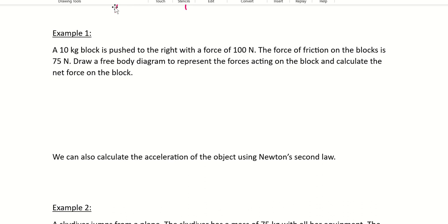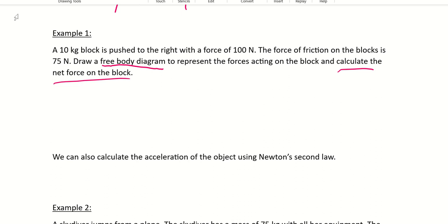Let's look at some examples. In example one, we have a 10-kilogram block pushed to the right with a force of 100 newtons. The friction on the block is 75 newtons. We're going to draw a free body diagram to represent the forces acting on the block, and then calculate the net force. A free body diagram uses a dot or square to represent the object, and we draw in all the forces acting on it.